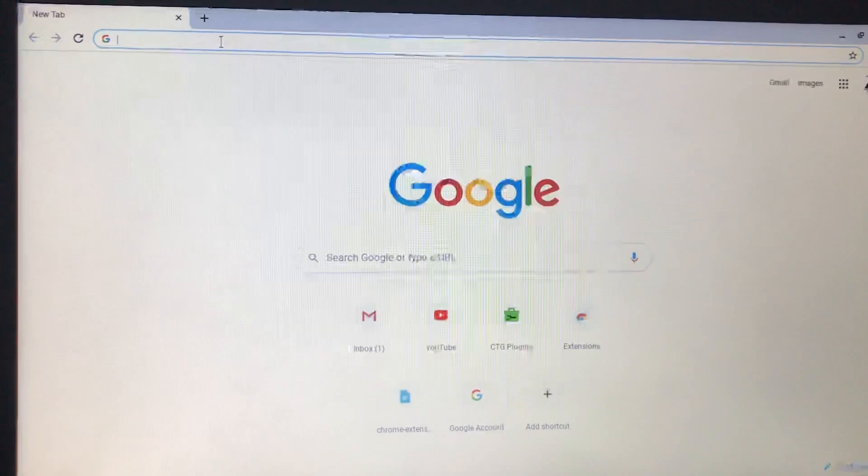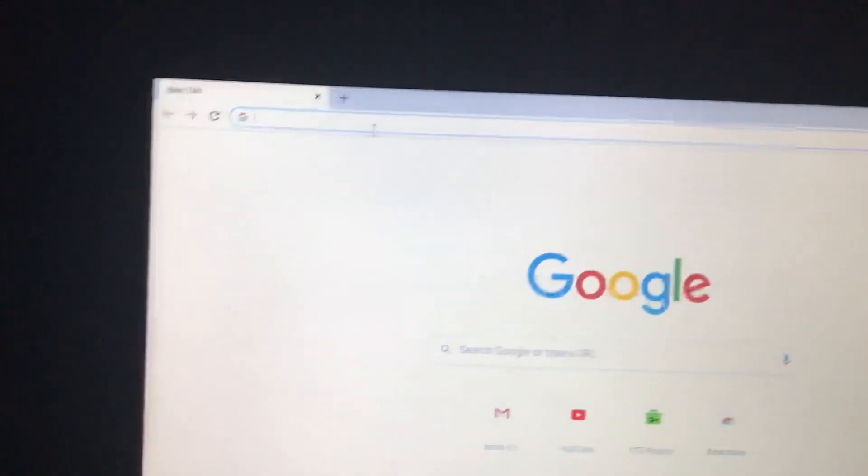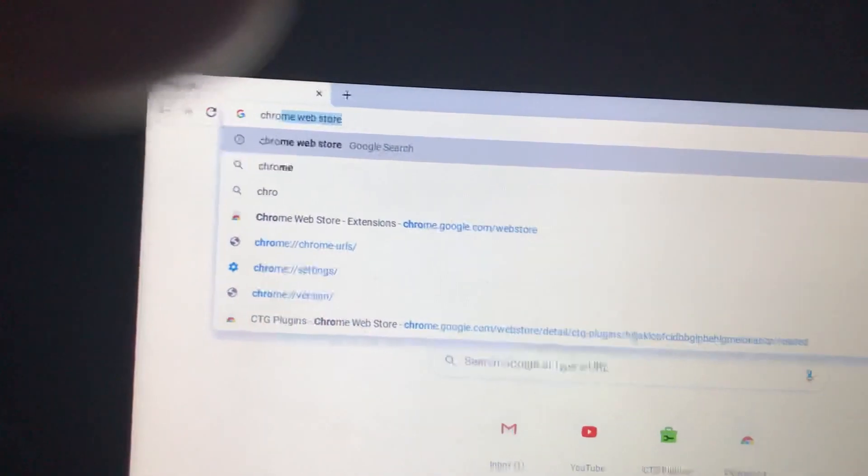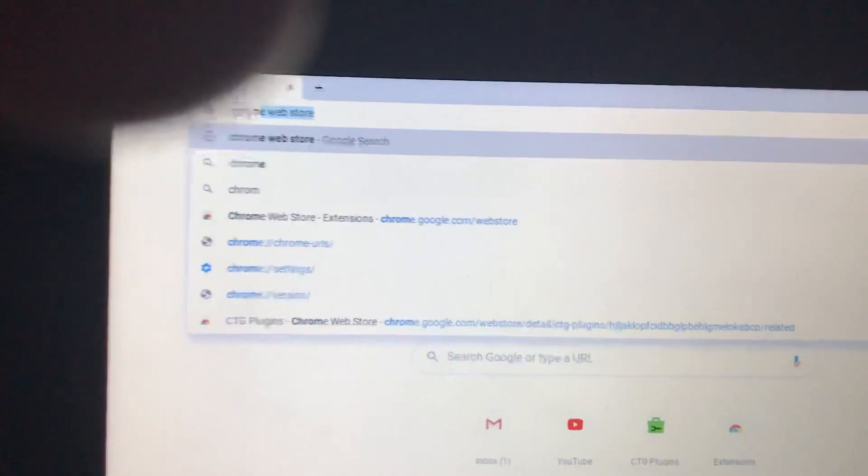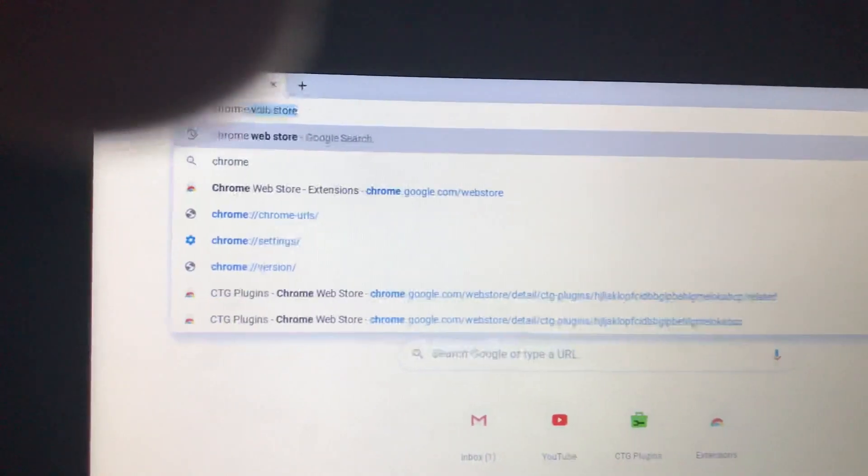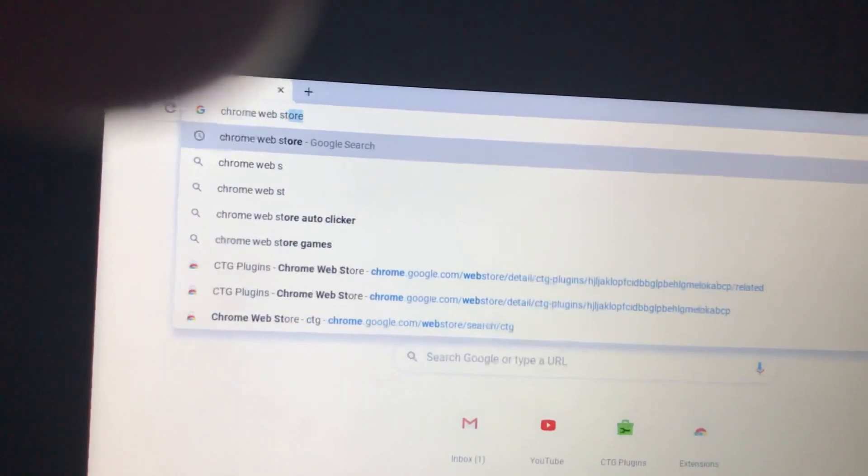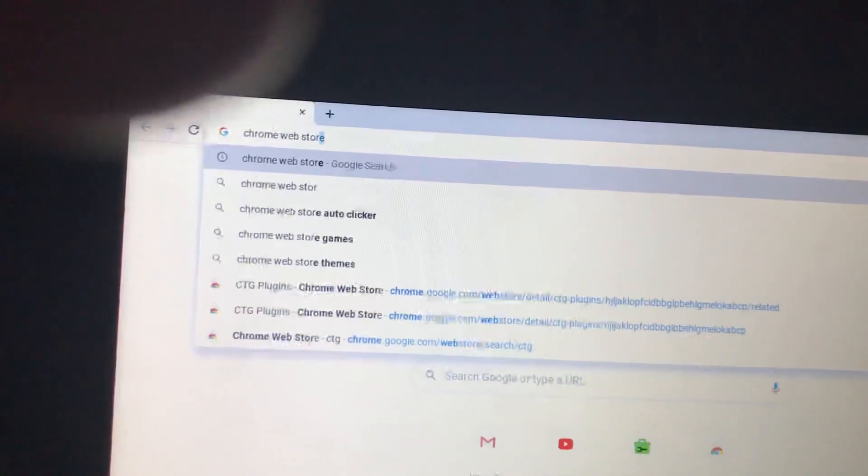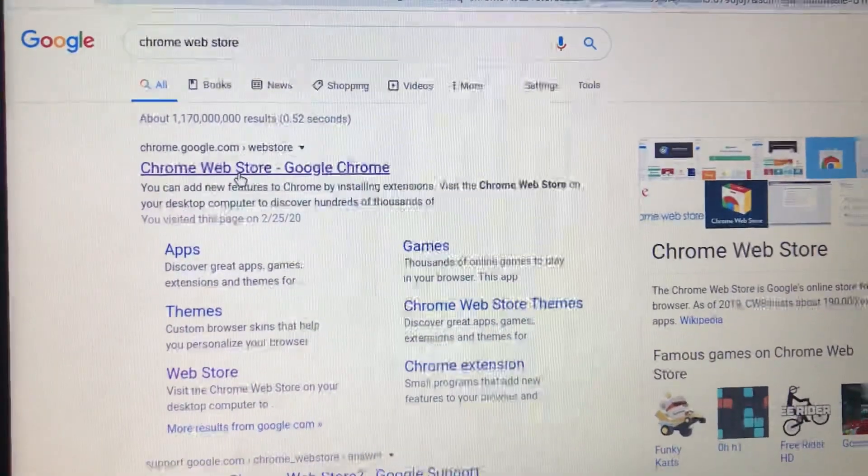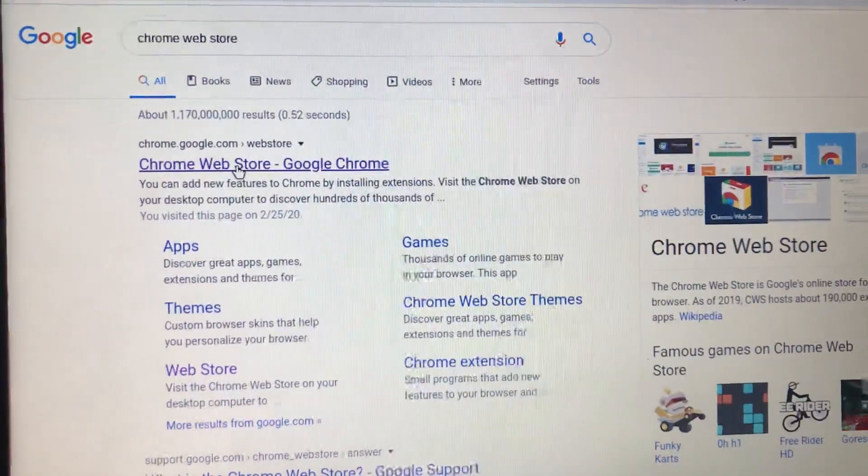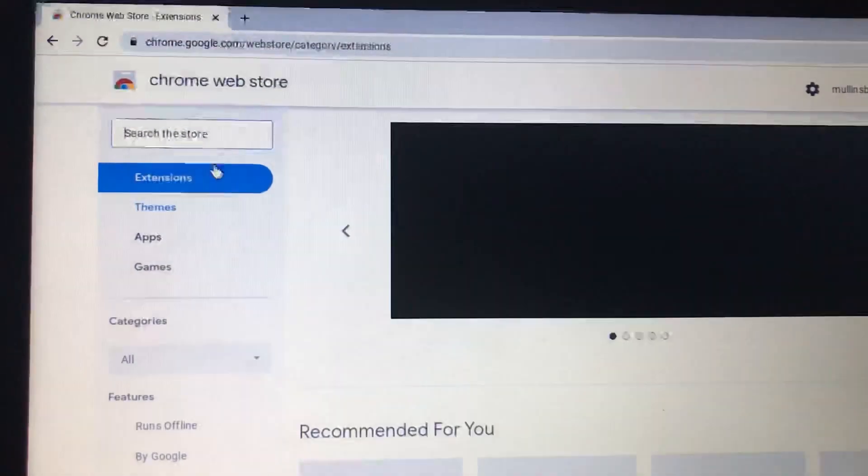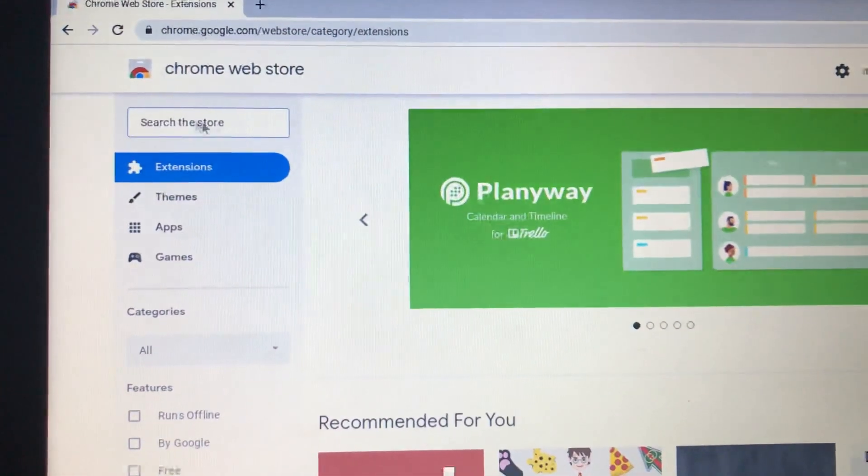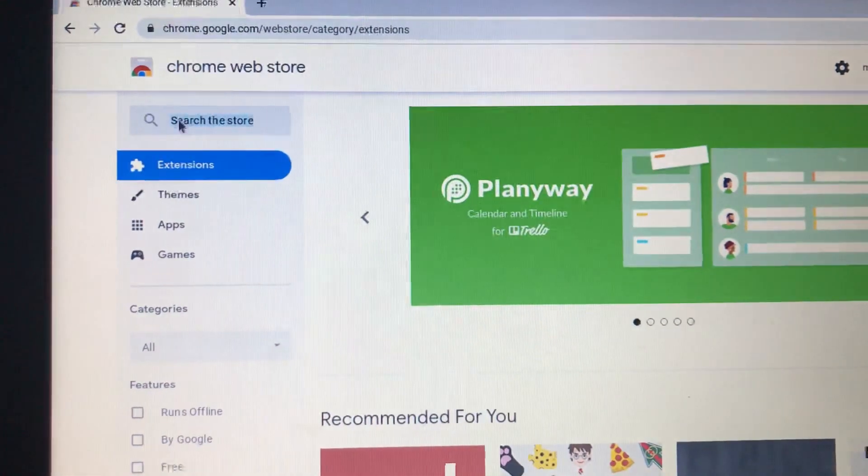So look up Chrome Web Store on here. Click on the first one you'll see, and it'll come up on this search bar up here.